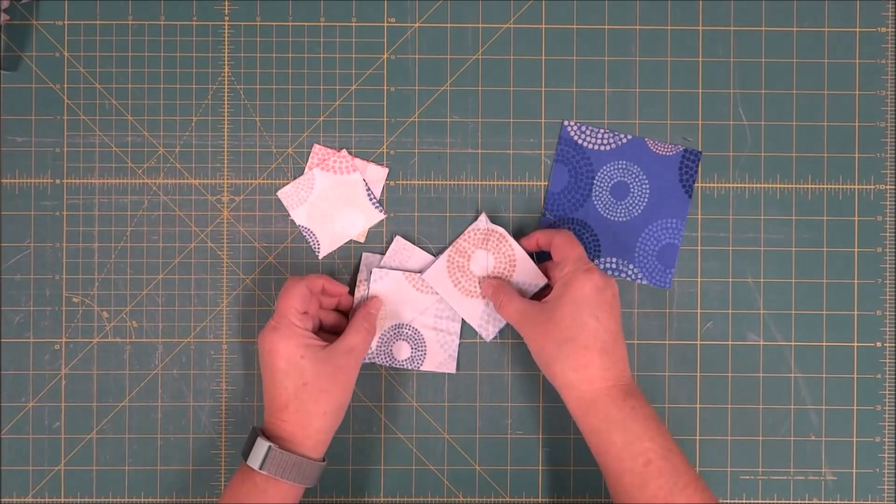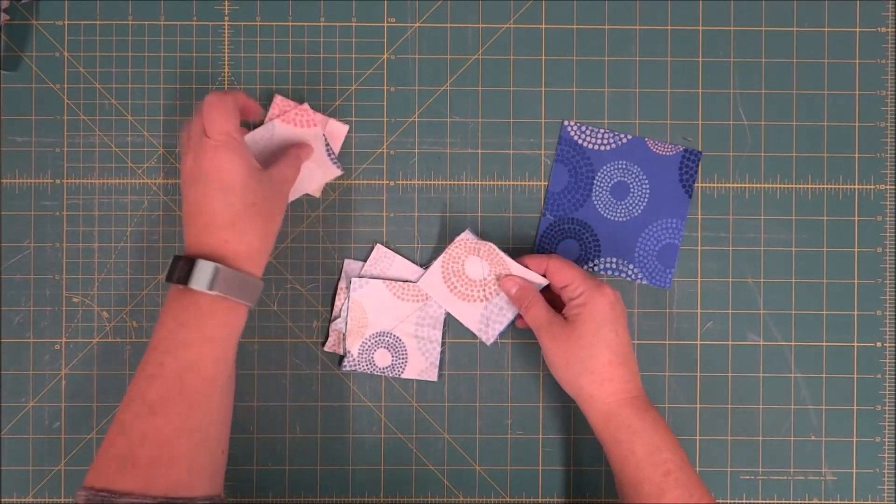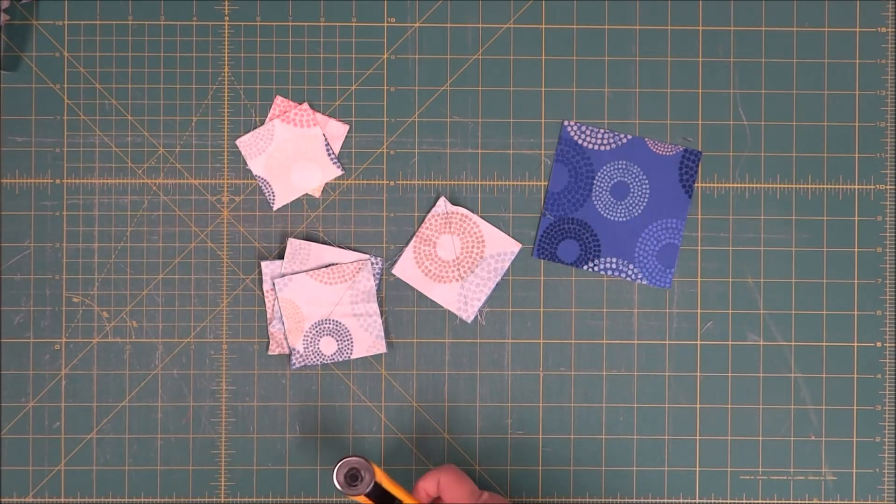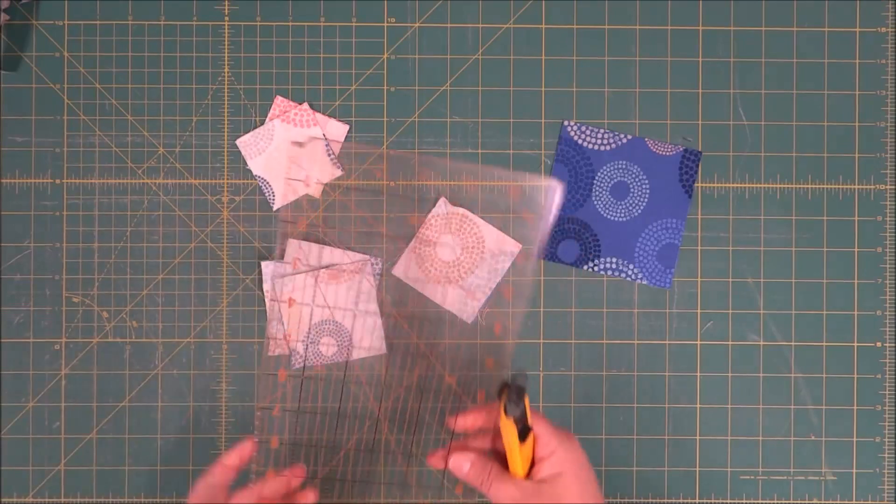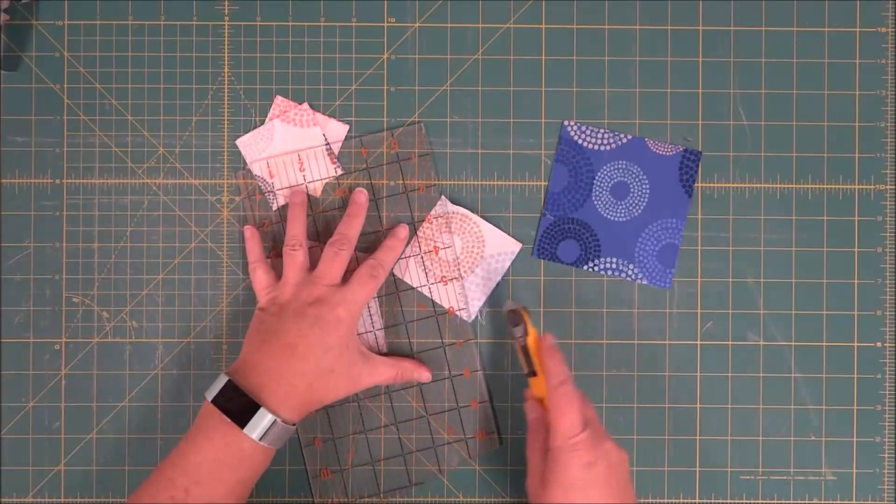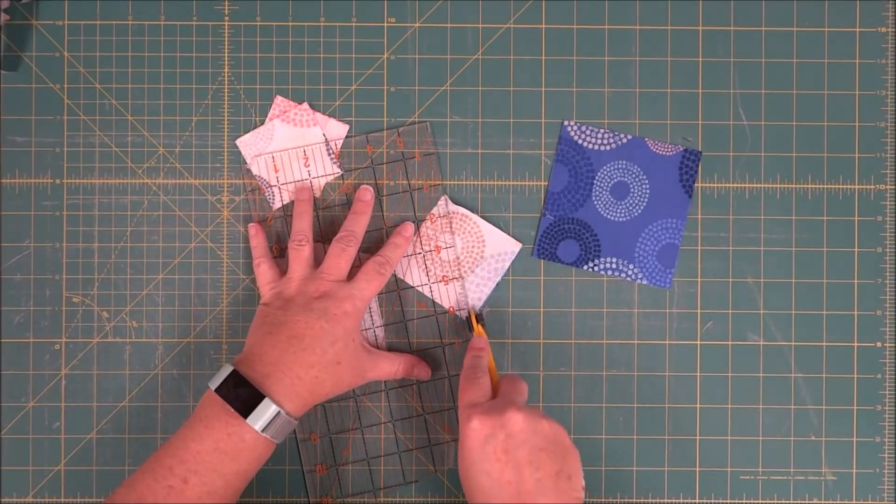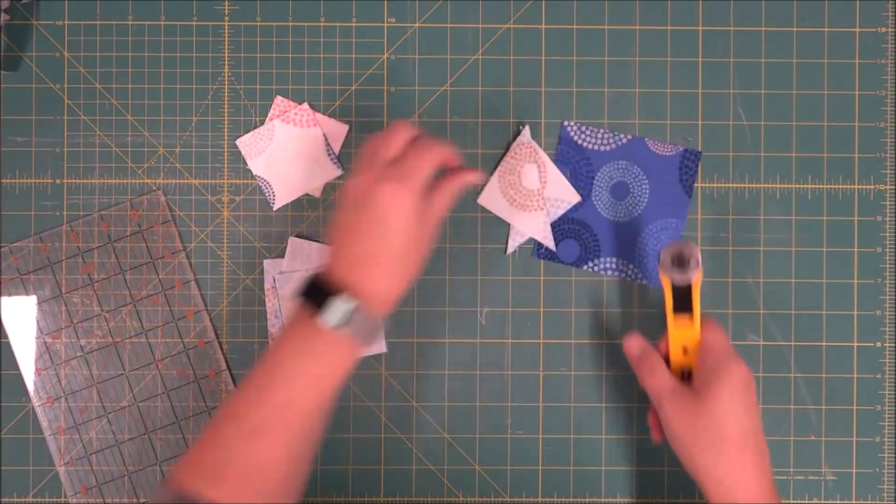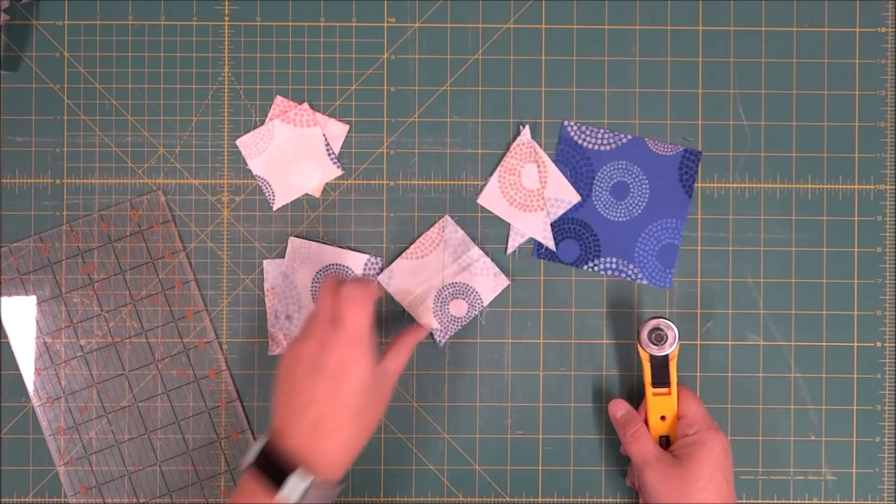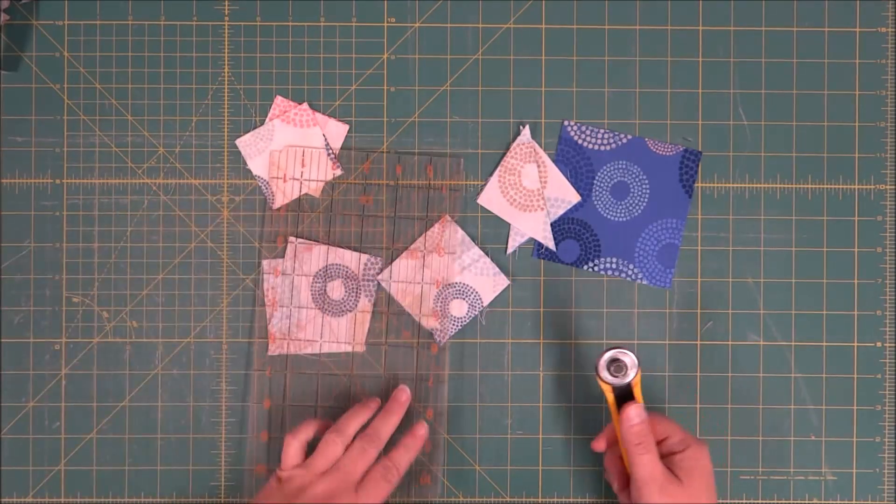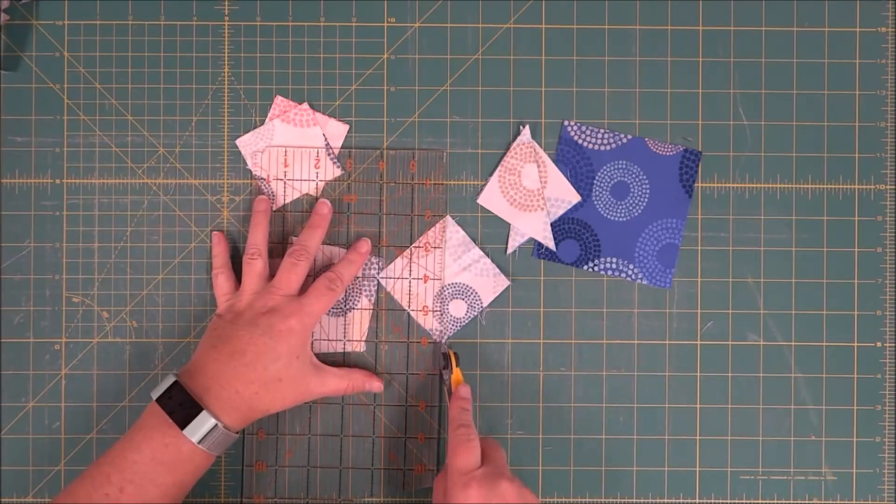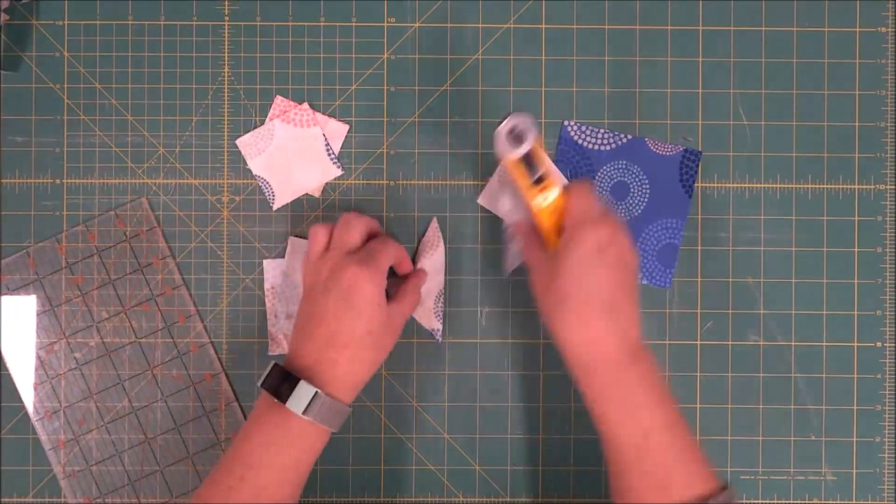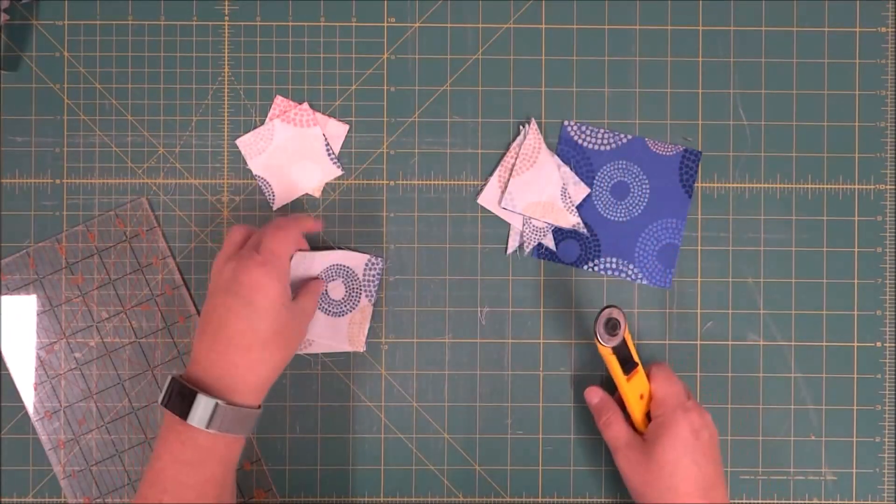After we have our two seams drawn, we need to separate these, so we're going to cut directly on that drawn line. We'll have now two half square triangles for each of those squares to make our star block.